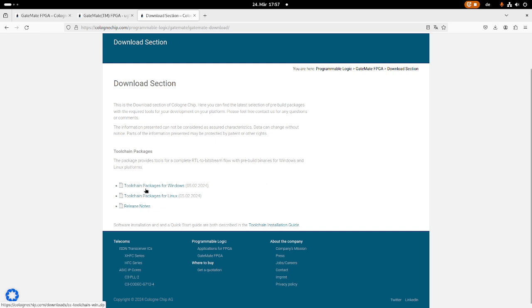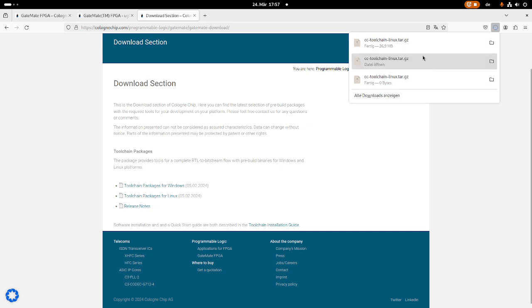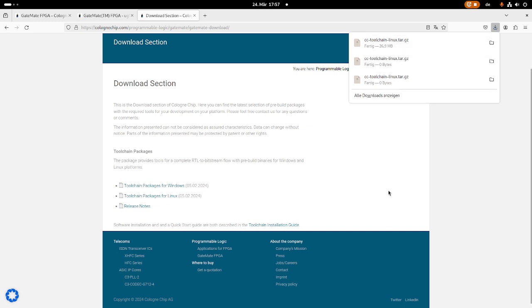It's available for Windows, for Linux, and down here we have the release notes, and of course I will go with the toolchain package for Linux. And you can see the toolchain here is only 27 megabytes in size, so really not too much.